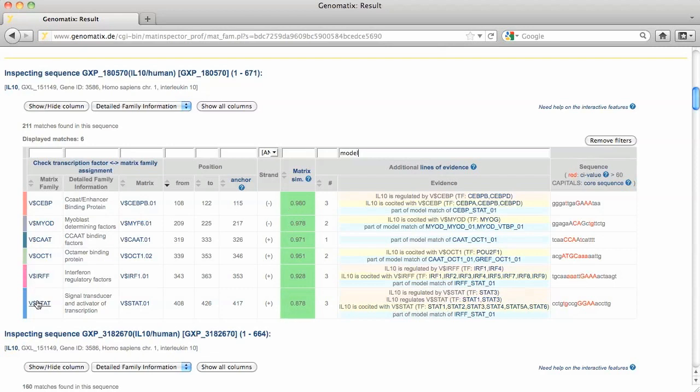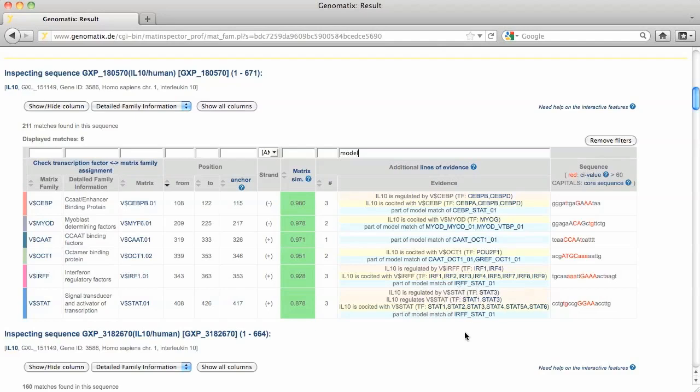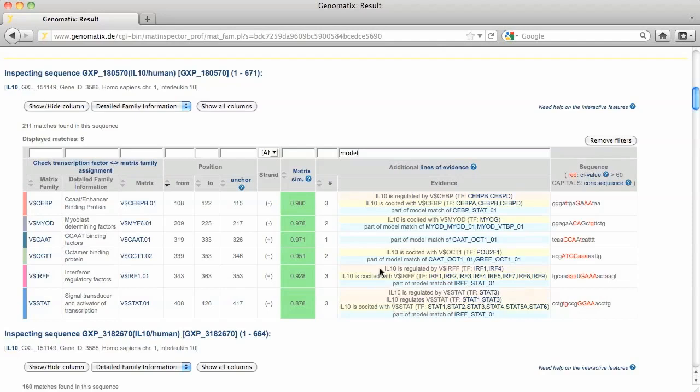In contrast, the IRF and STAT matches at position 353 and 417 are both part of the same model match. These matches are also both supported by co-citation and functional evidence.